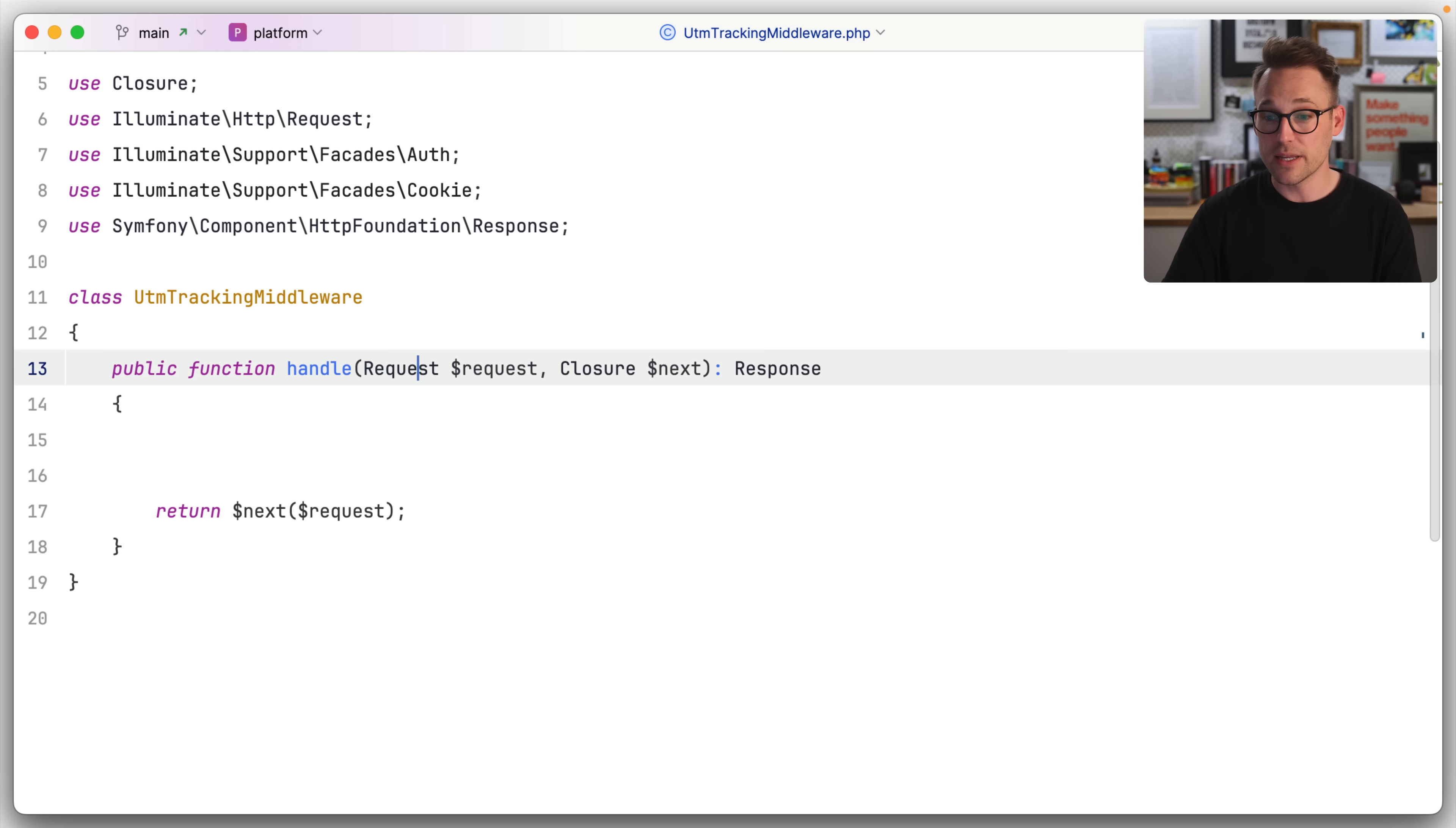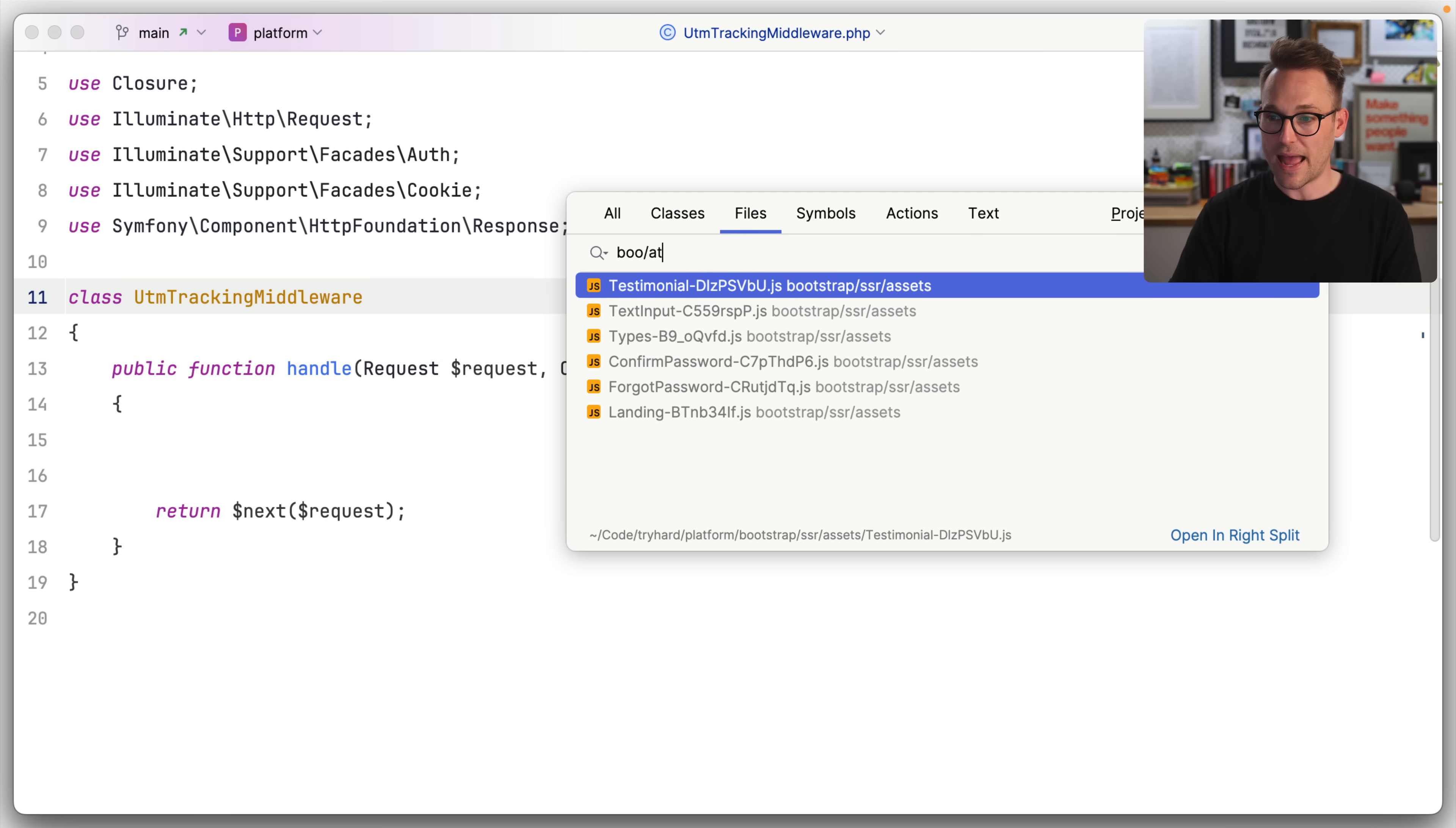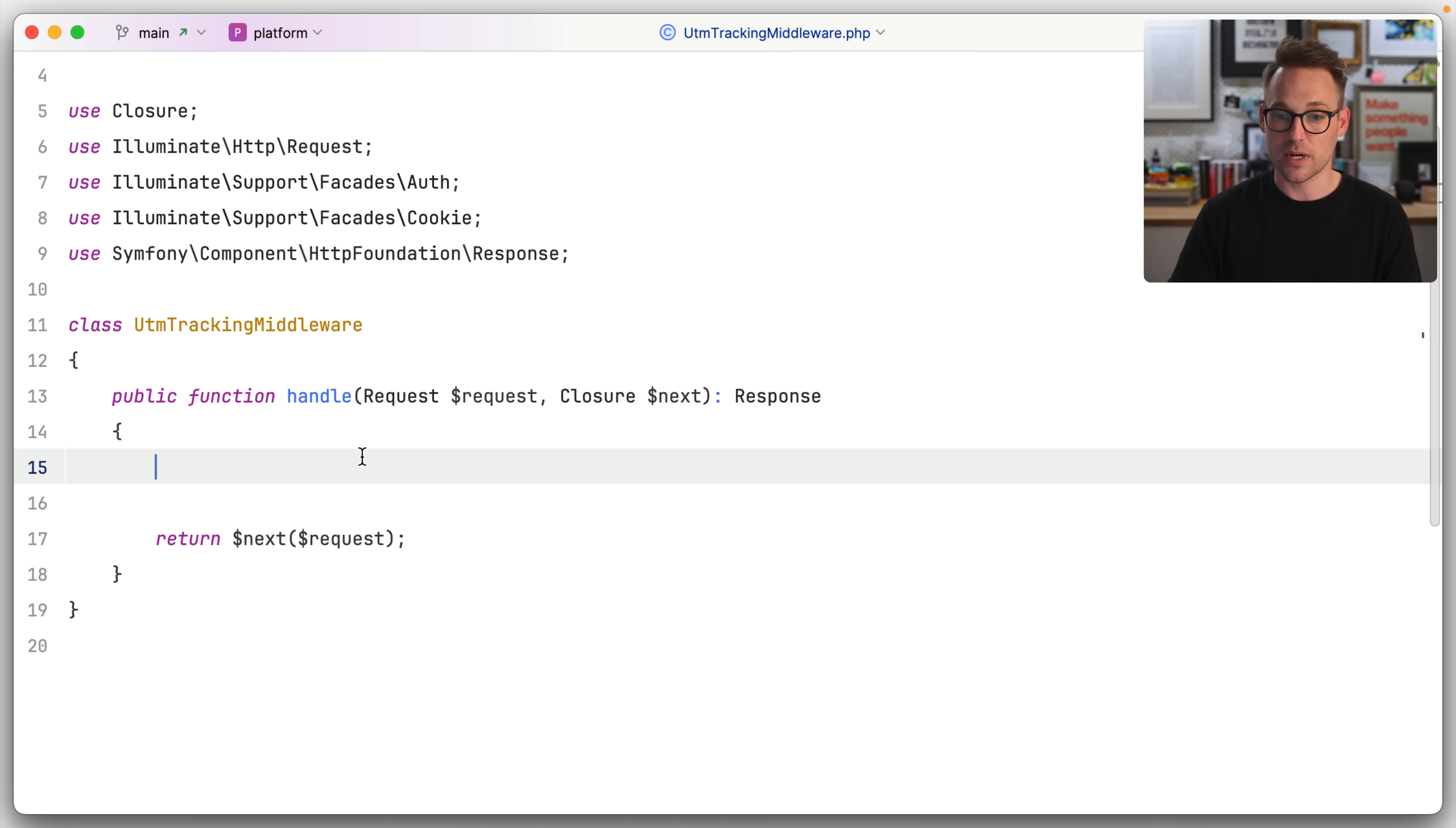So every incoming request, we're just going to check for a few things. Here is our stub. We have a UTM tracking middleware that has nothing in it. And I think we've already added it to, if we could find bootstrap app, I think we have already added it to UTM. There you go. So we've got a couple of different middlewares and then we've got our UTM tracking middleware. And that's where we're going to live right here.